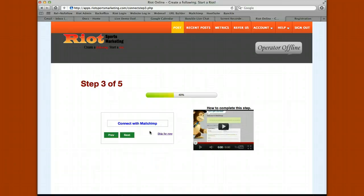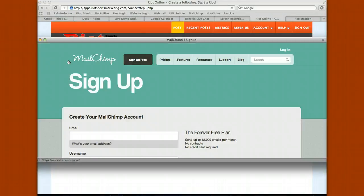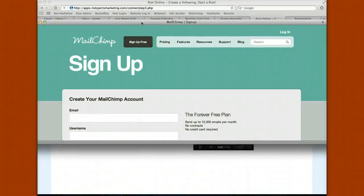Step three prompts you to connect with MailChimp, which is the email newsletter service that we use. Simply watch this 53-second long video — it's really important that you watch it. Then connect with MailChimp, click to create your account, and create a MailChimp account.